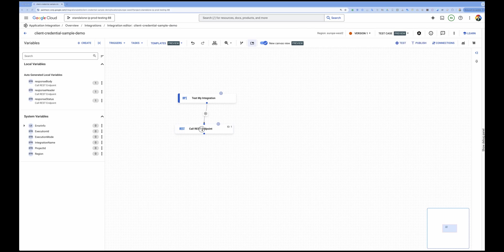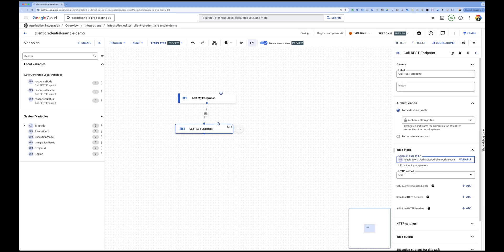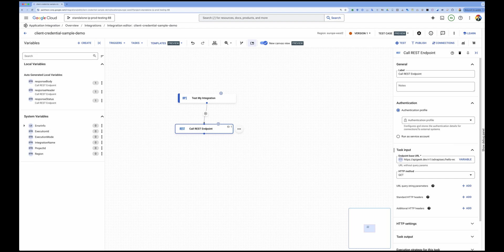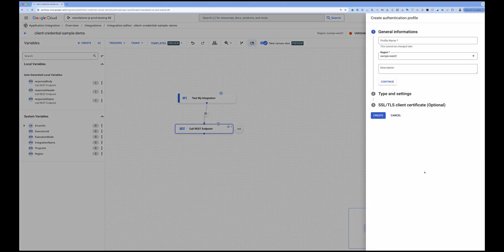Let's configure this REST task. My endpoint is the same resource we just called from Postman. Before setting up authentication, let's test and see if we can make this call. I'm making a simple call and I'm getting a response saying I need to provide proper authentication — this is correct, coming from my API resource server, telling me I'm not providing proper access details. Now let's configure the REST API task using something called an authentication profile.